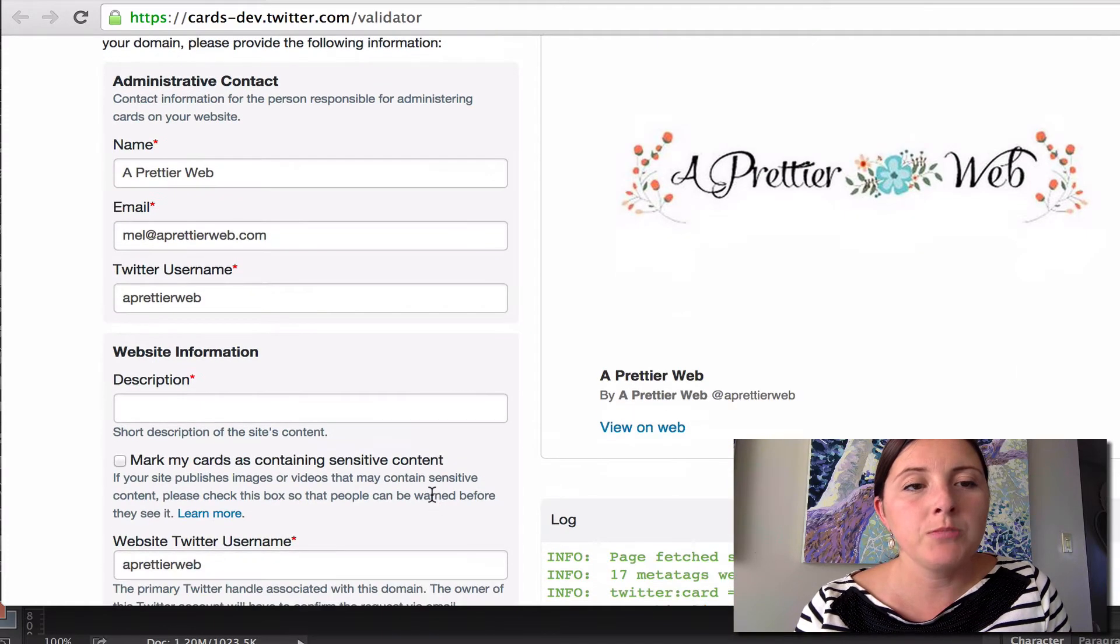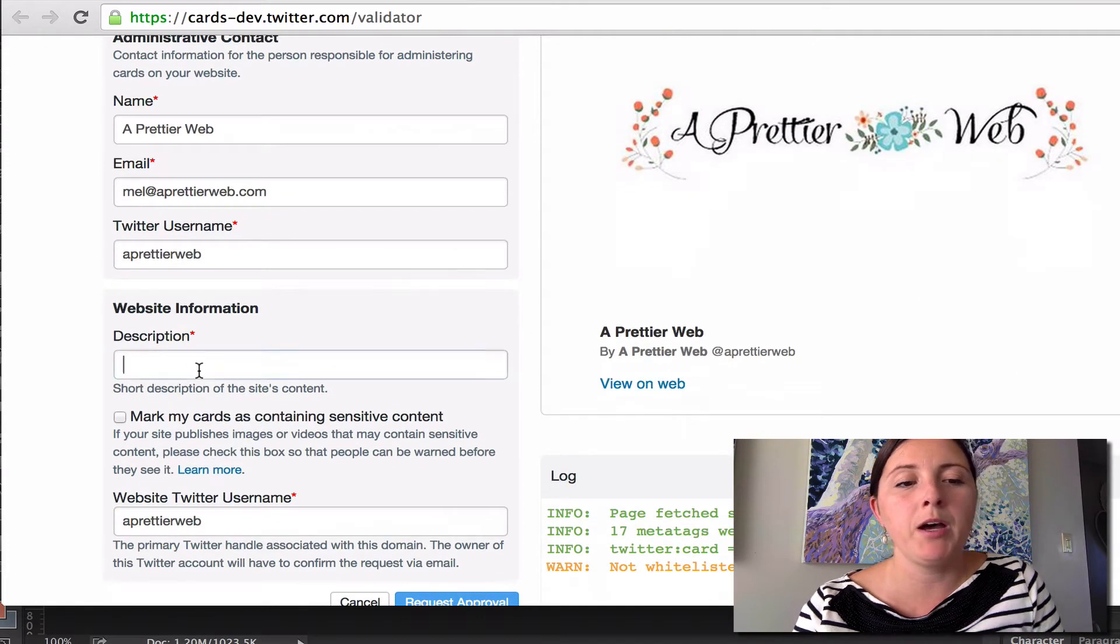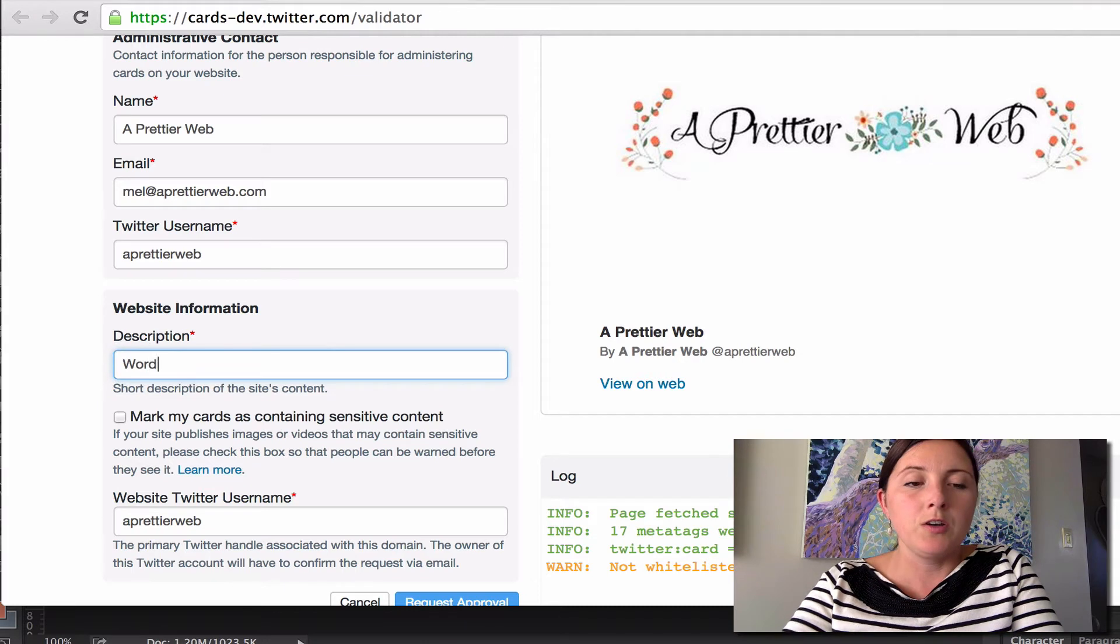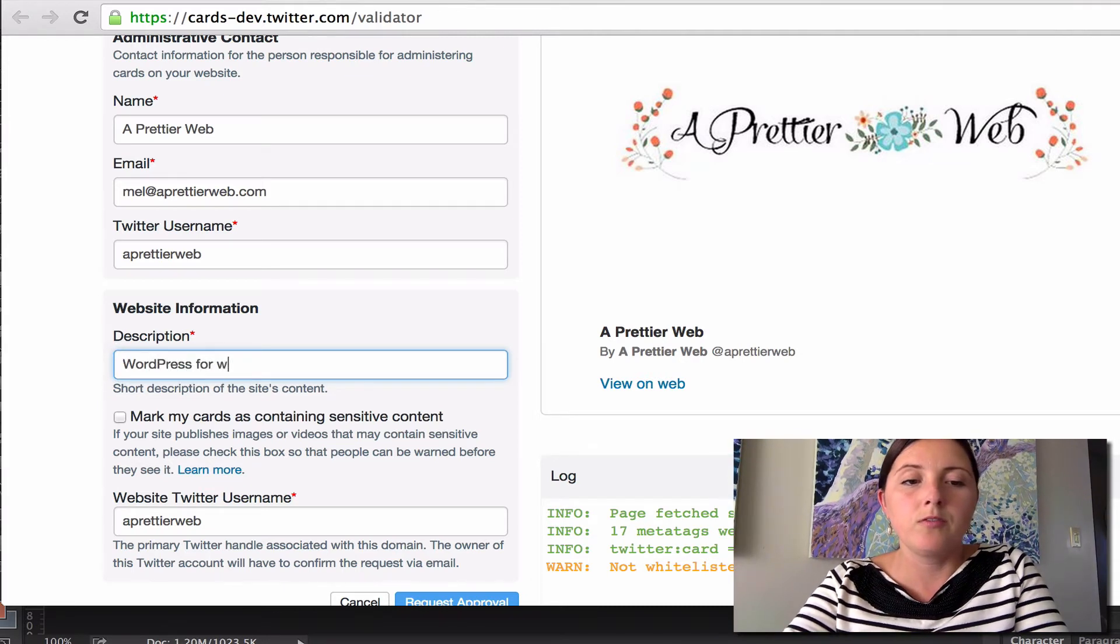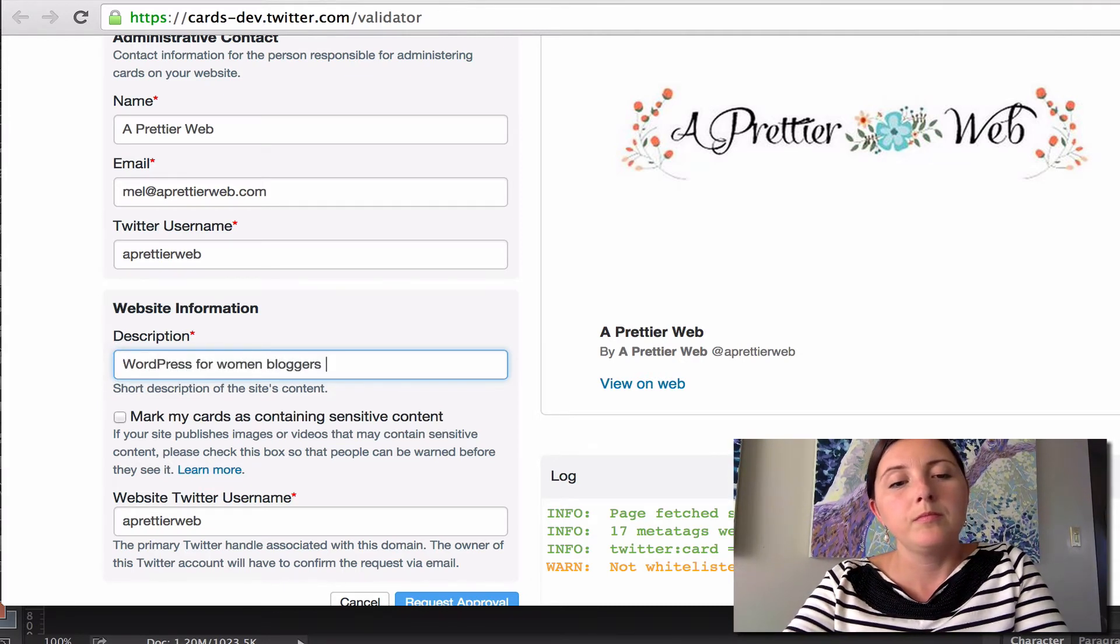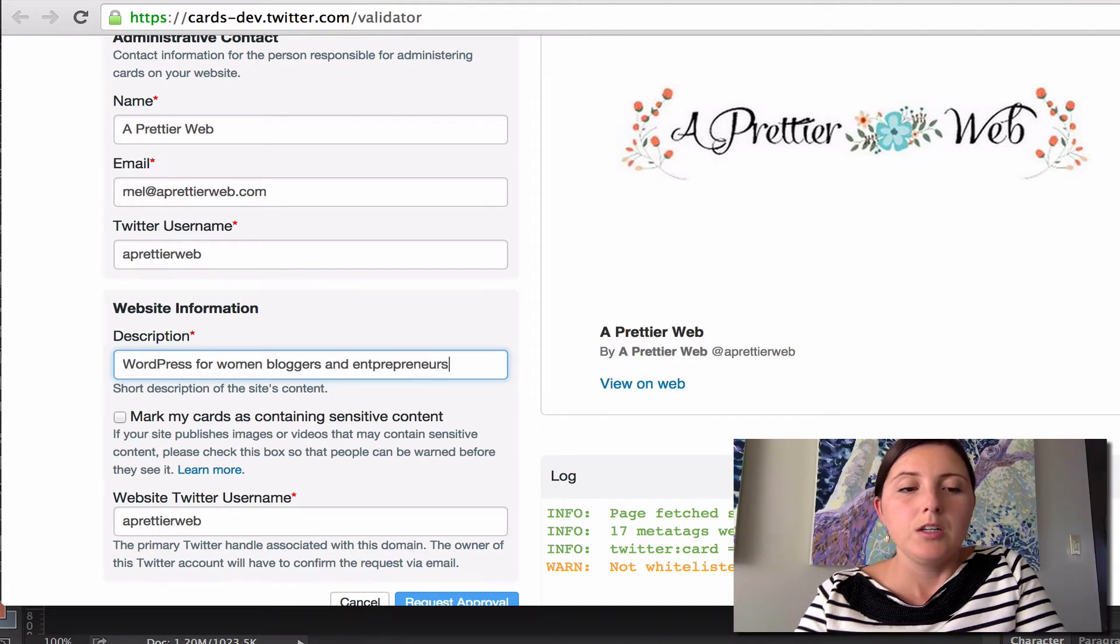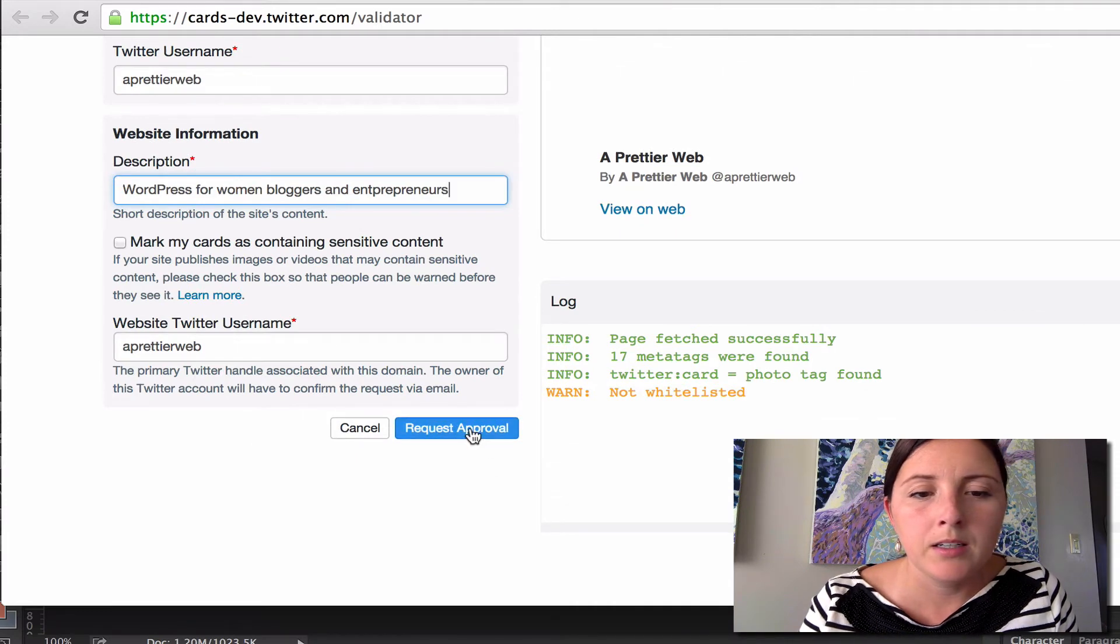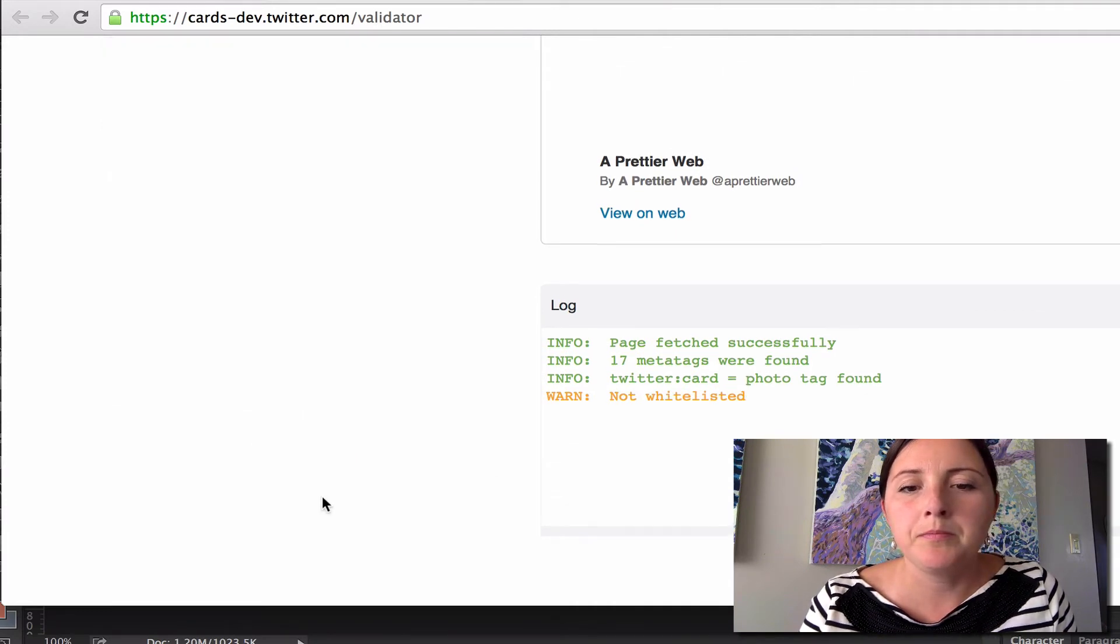And it shows me just to fill in some information about my site. So WordPress. So I will do that and request approval.